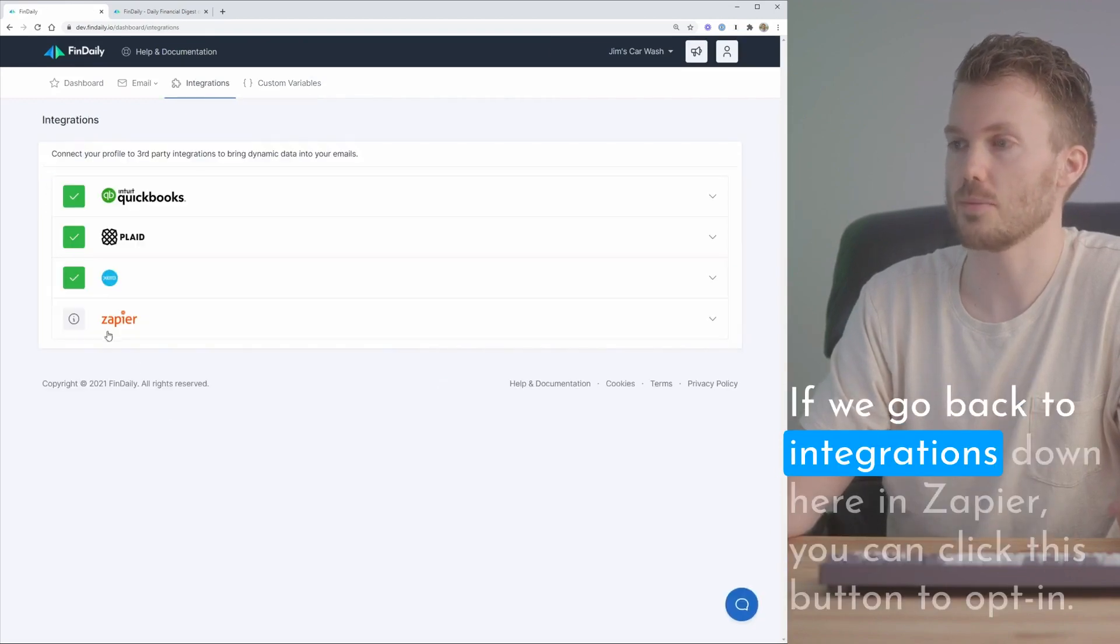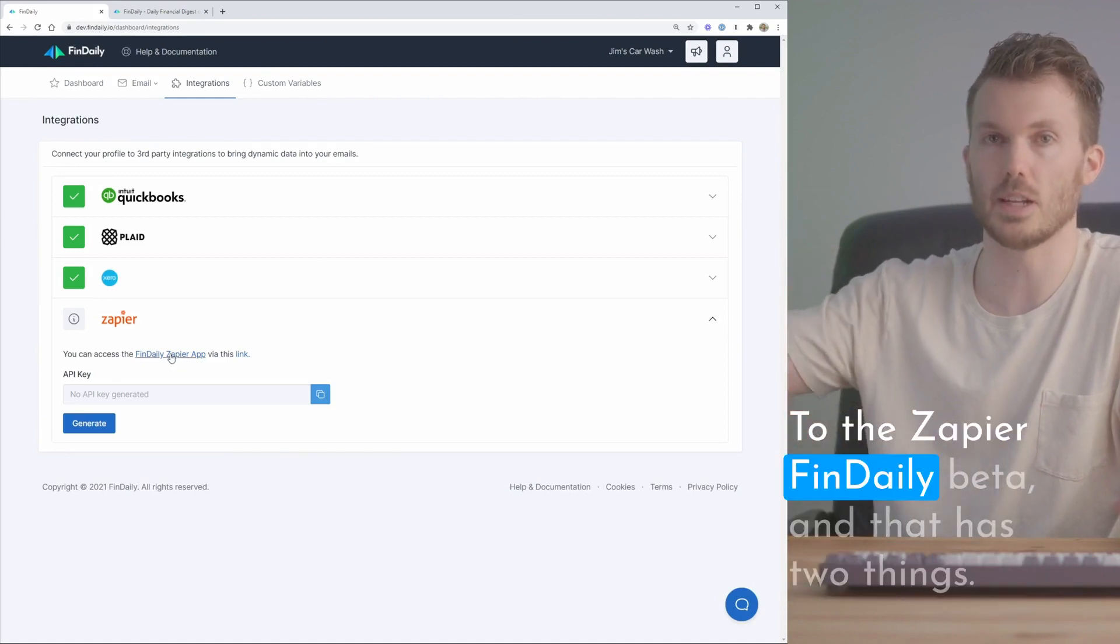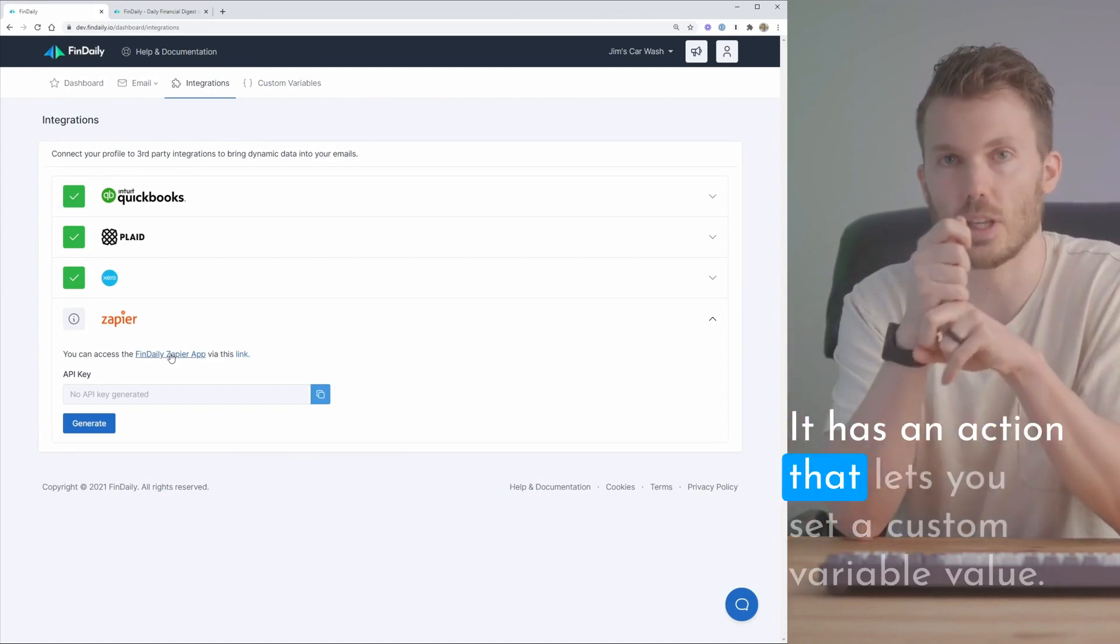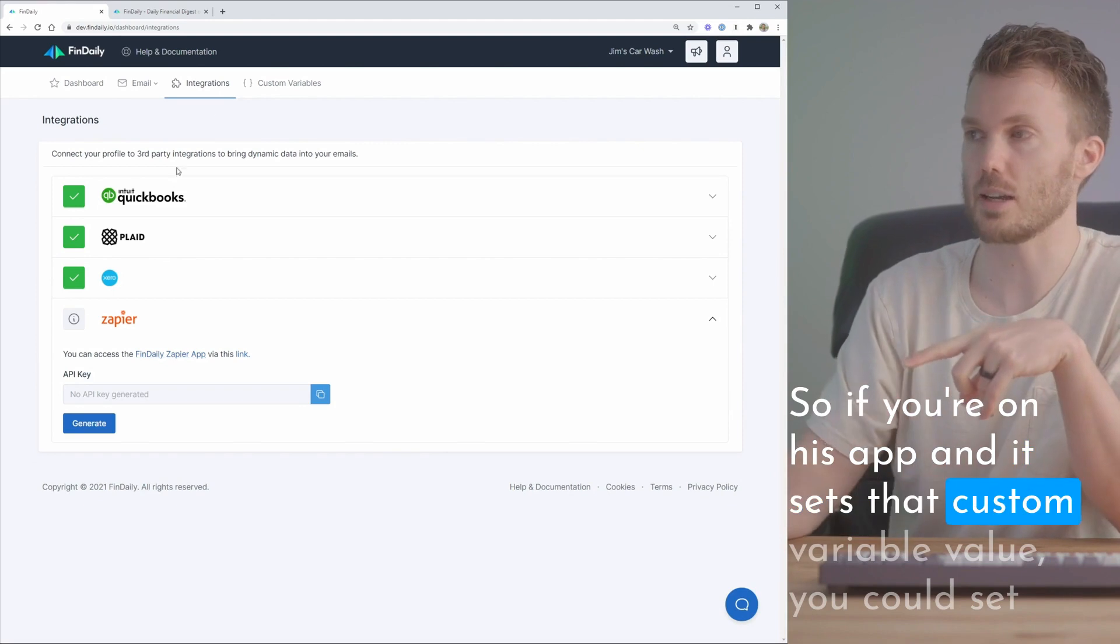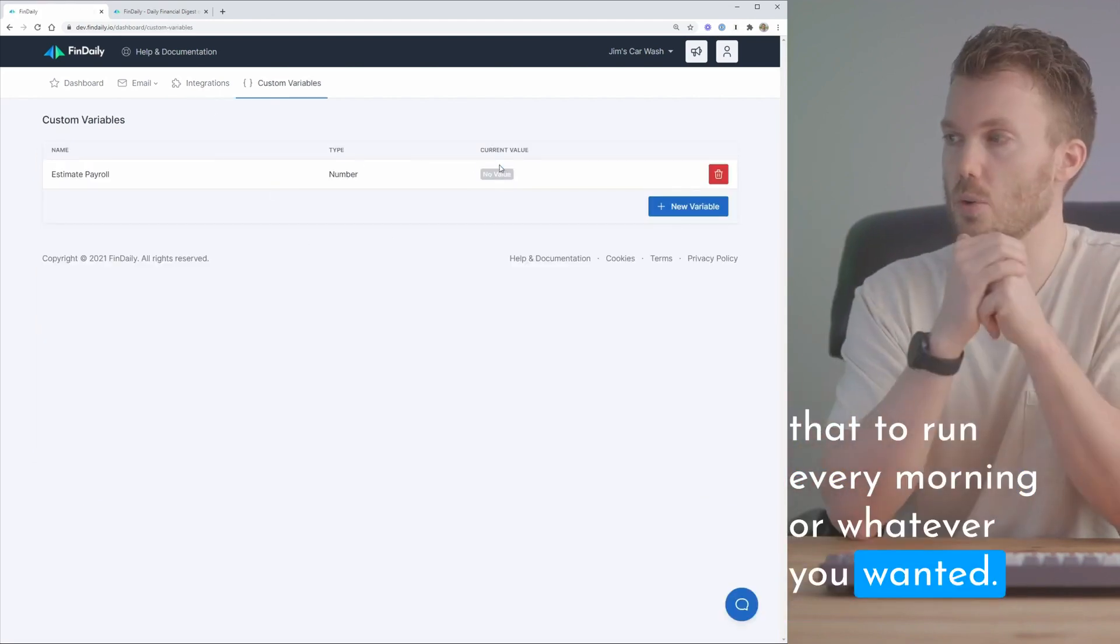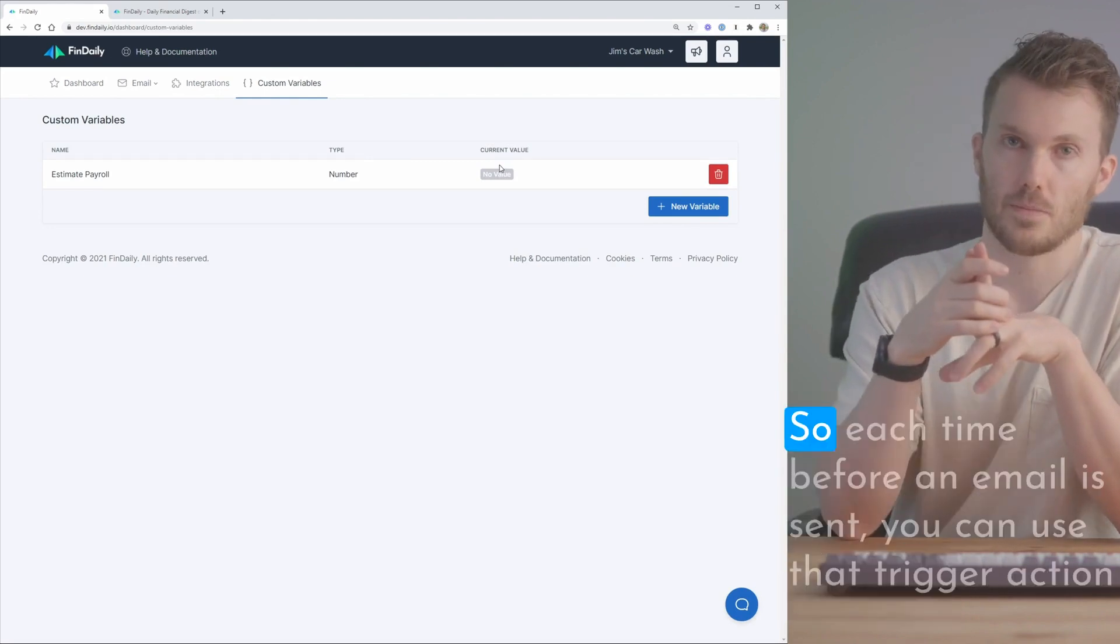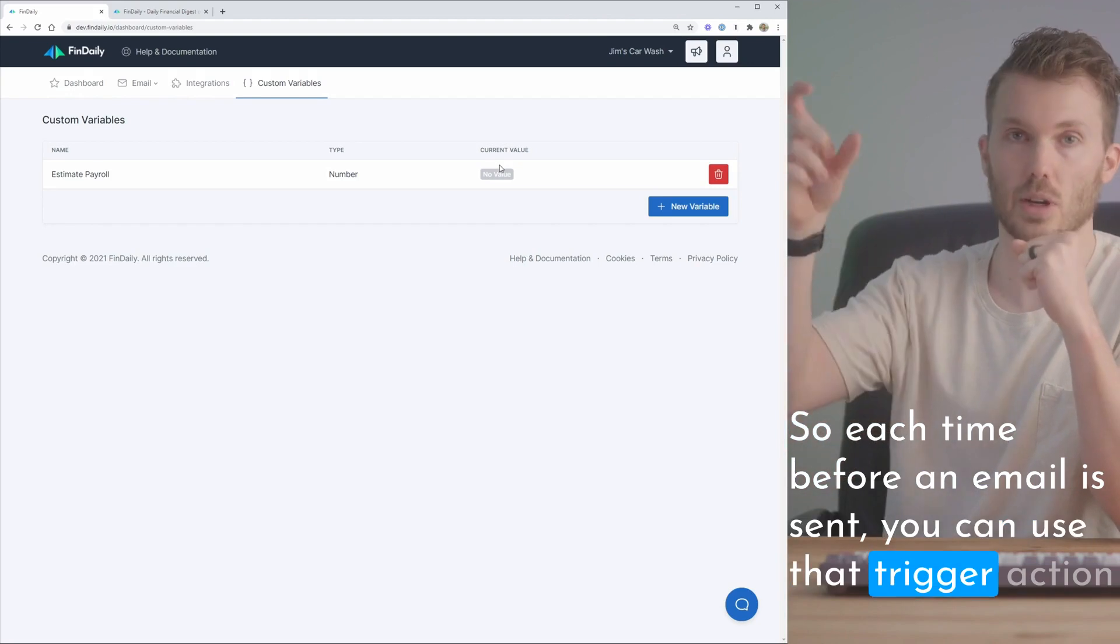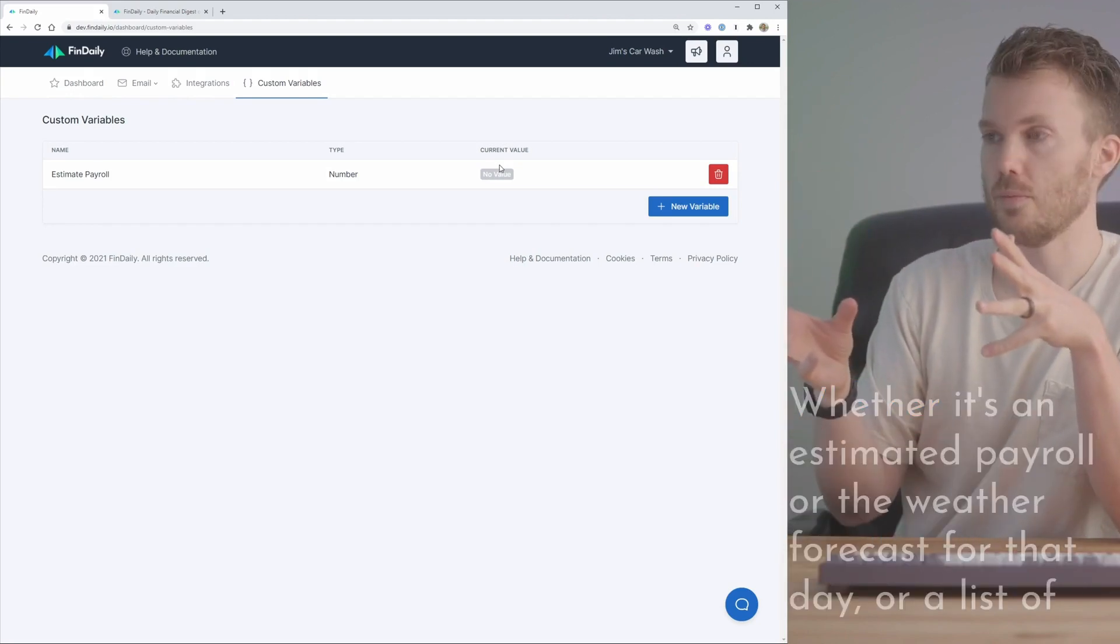If we go back to integrations down here in Zapier you can click this button to opt-in to the Zapier FinDaily beta. And that has two things. It has an action that lets you set a custom variable value. So if you run a zap and it sets that custom variable value you could set that to run every morning or whatever you wanted. You also have an action that triggers before every email delivered. So each time before an email is sent you can use that trigger action to go out and pull that updated value from wherever it lives.